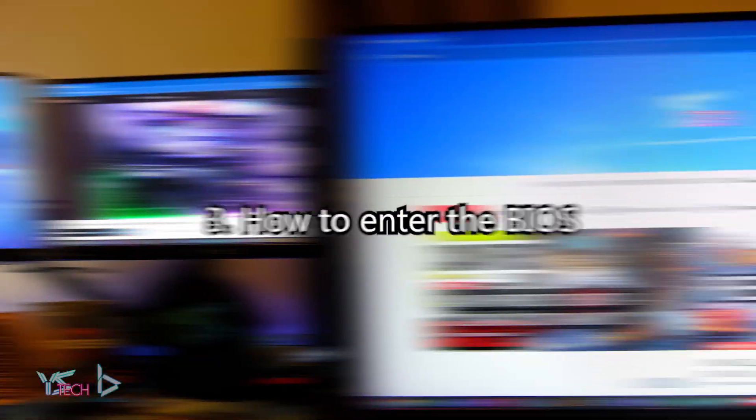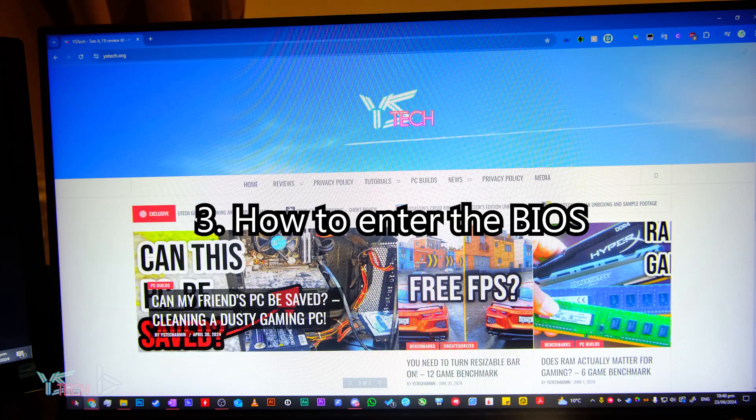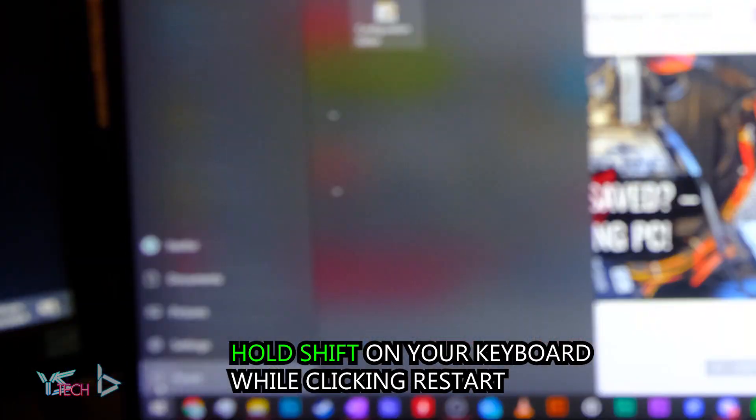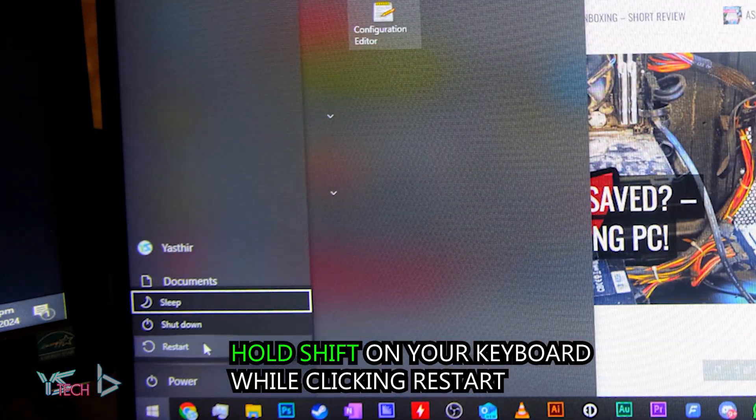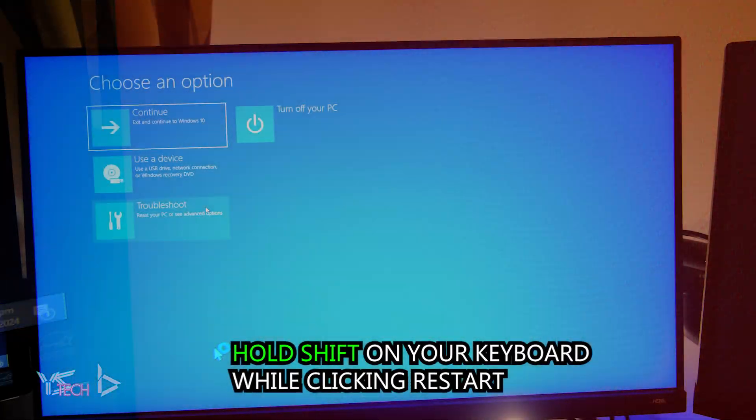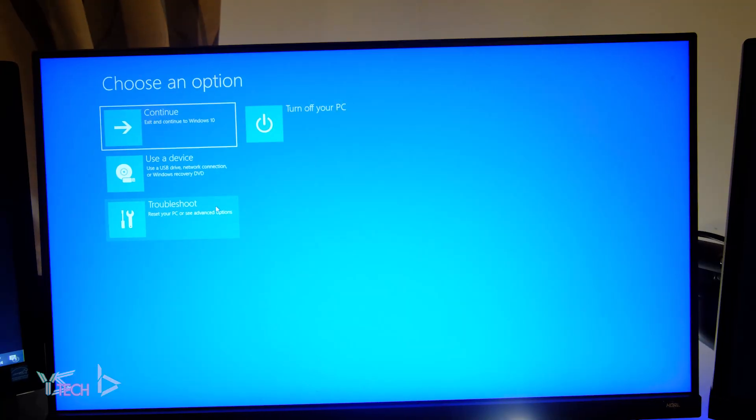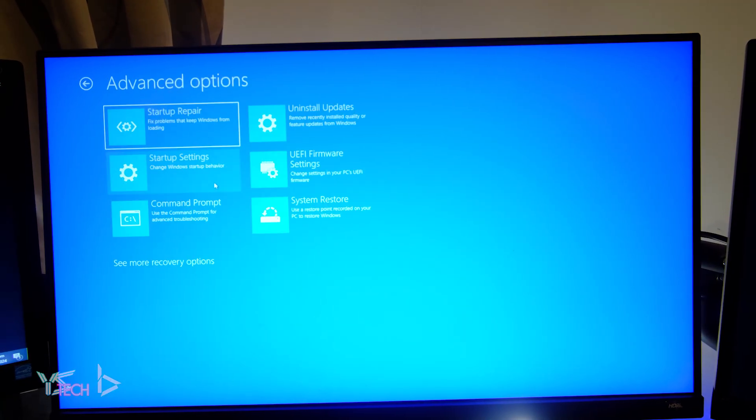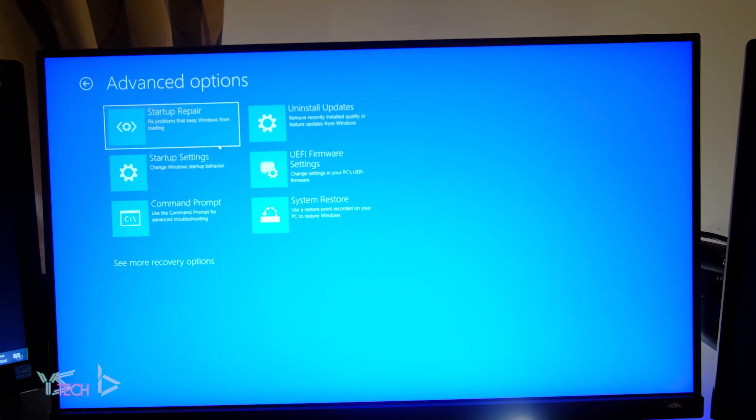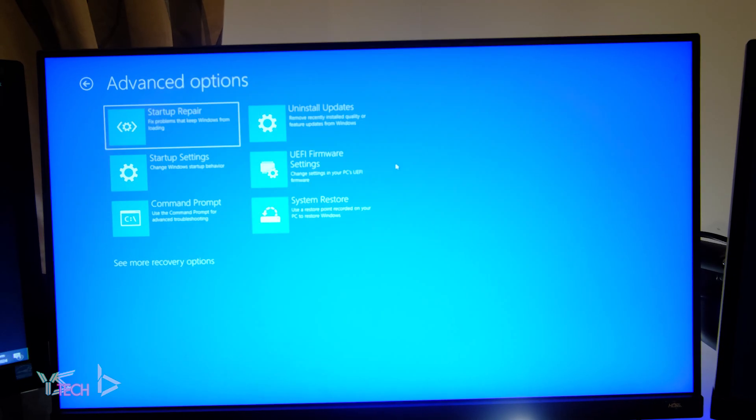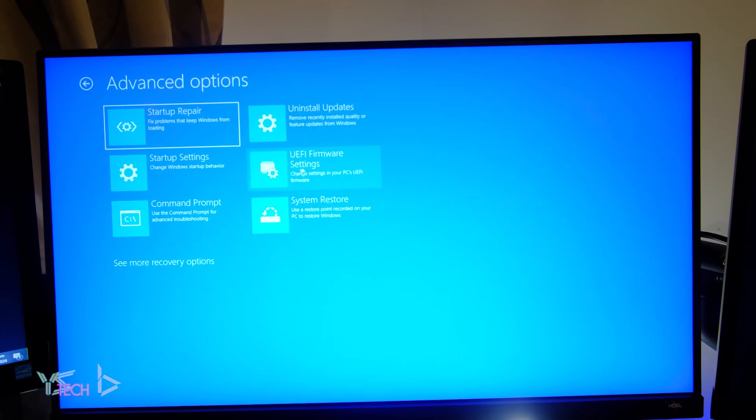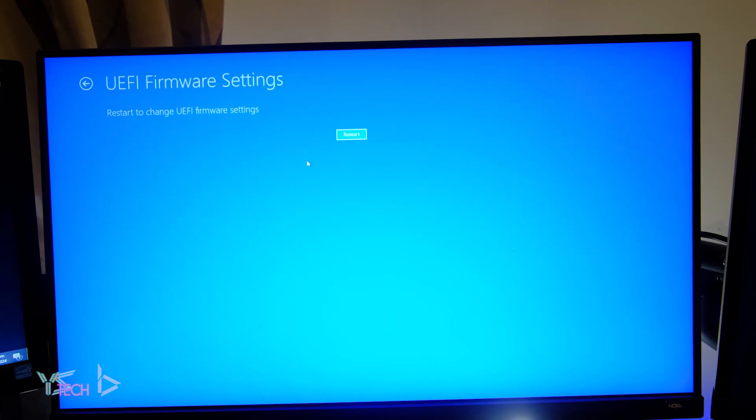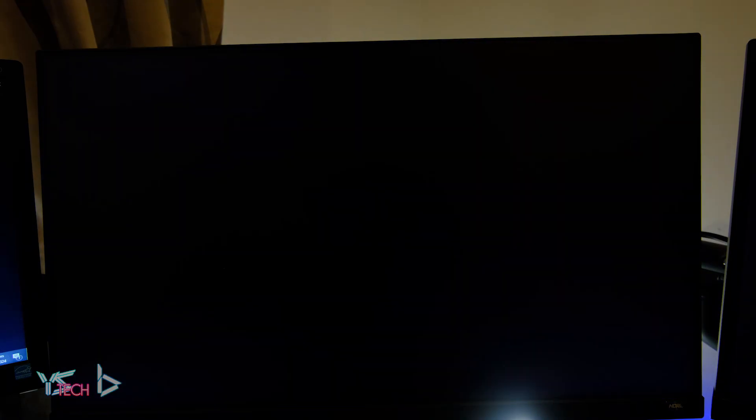To enter the BIOS, click the Windows start icon and hold the shift key on your keyboard and click restart. Once it loads up, click troubleshoot, advanced options, and then you should see an option for UEFI firmware settings. Click on that. Once you've done that, your computer should restart and load straight into the BIOS.